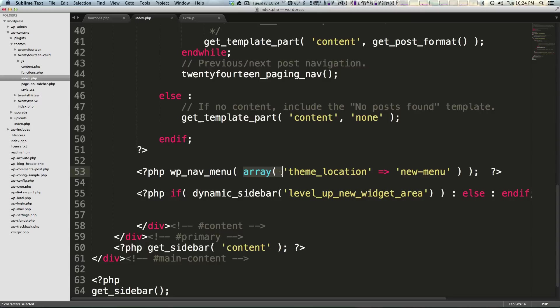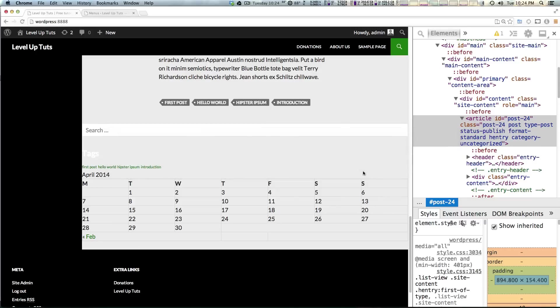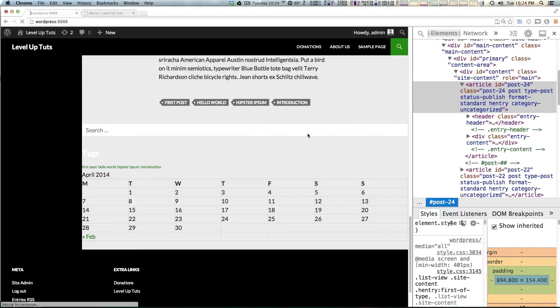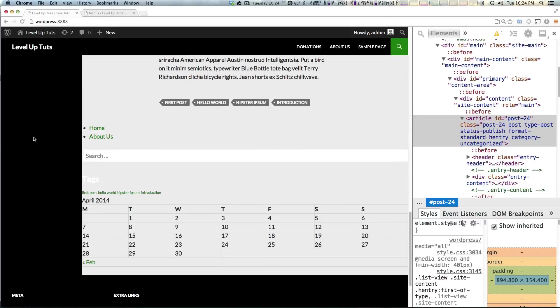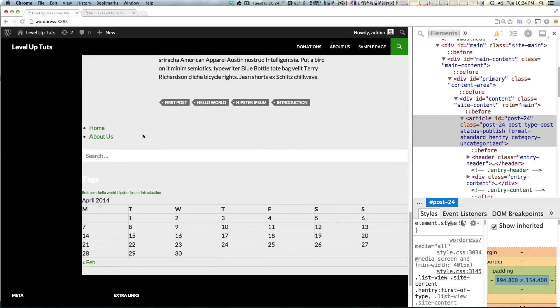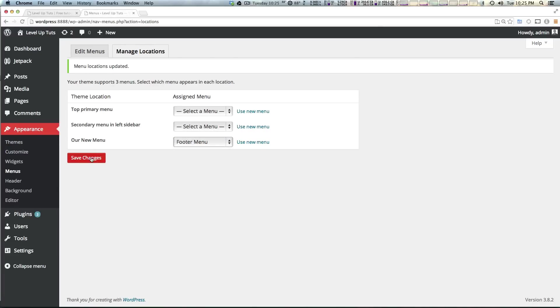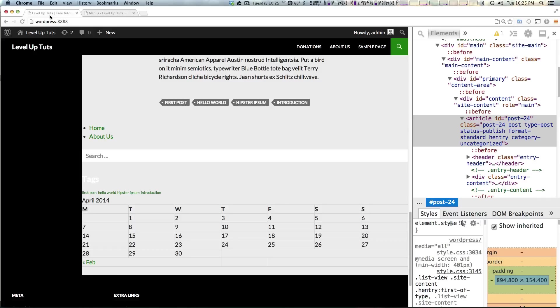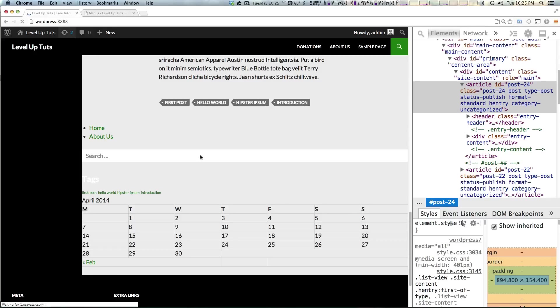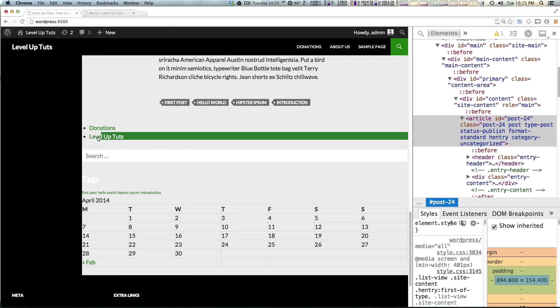We're passing this array function that's taking these two strings and this will now display if we refresh our main menu in this new area. Of course if we come here and say hey we actually want the footer menu there instead, refresh. There's the footer menu.